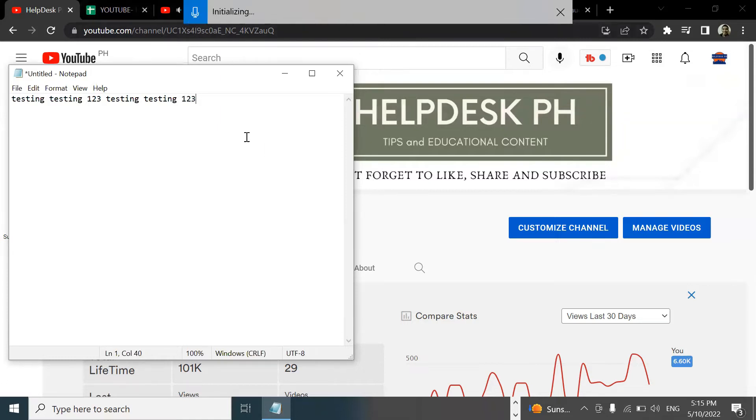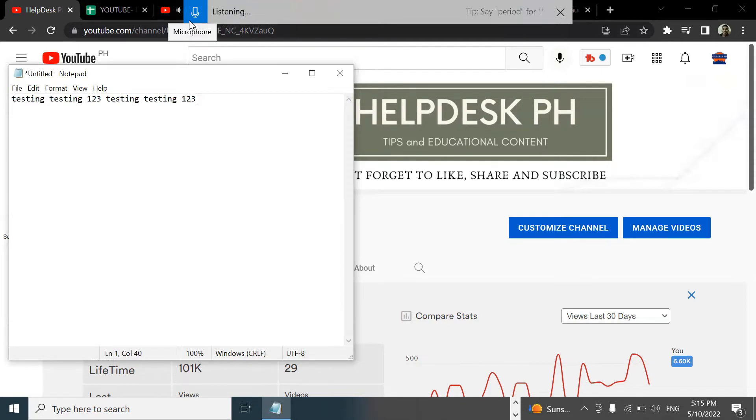Once you are done, simply click on the microphone icon again and it will stop listening. Just a heads up, the dictation tool only works on notepad. It won't work on other writing platforms like Google Docs or Microsoft Word.